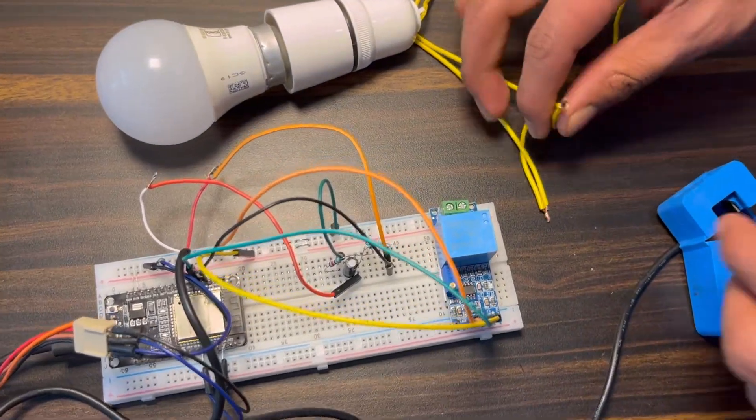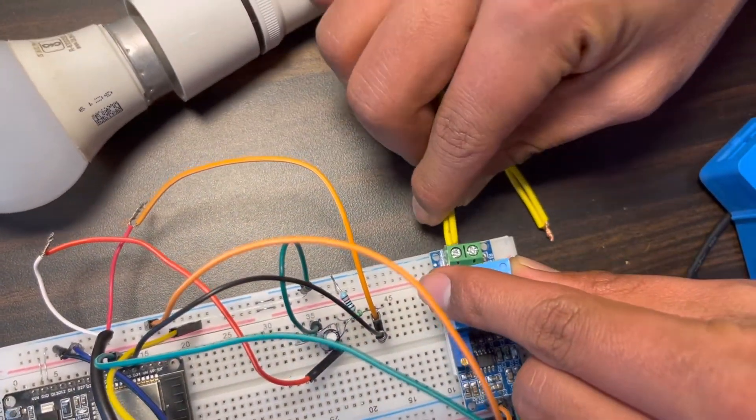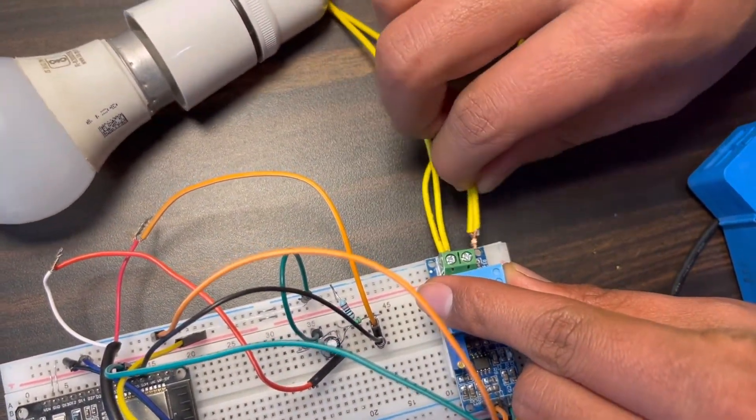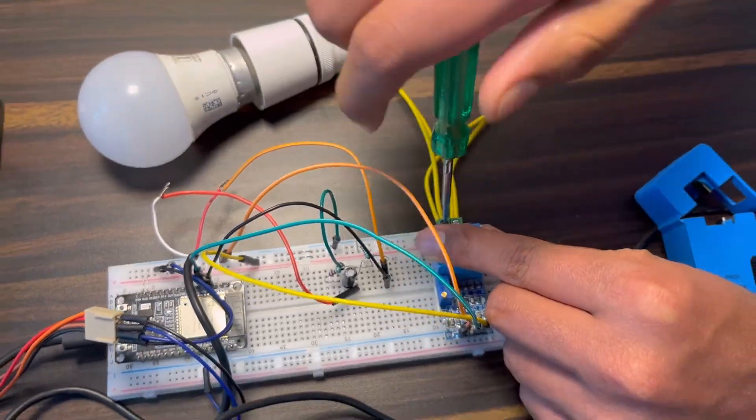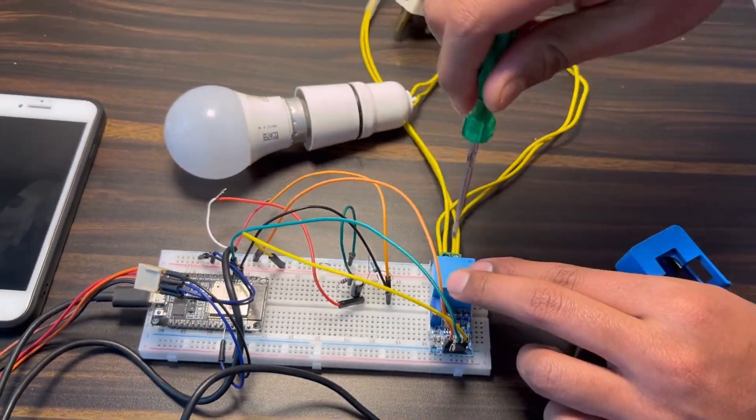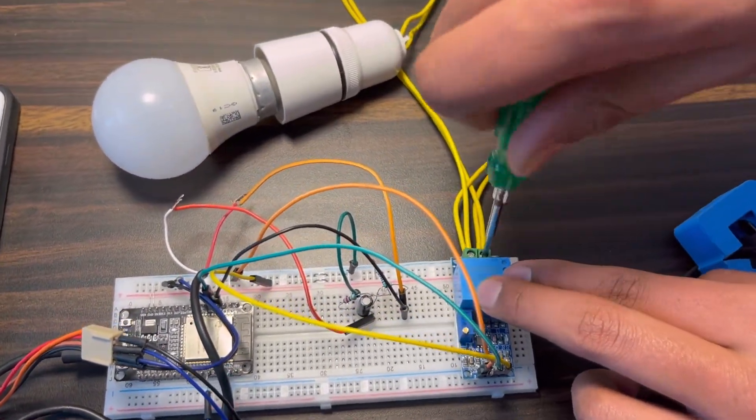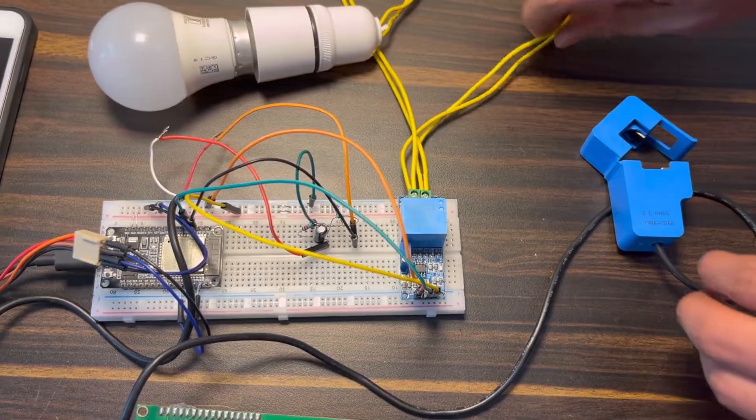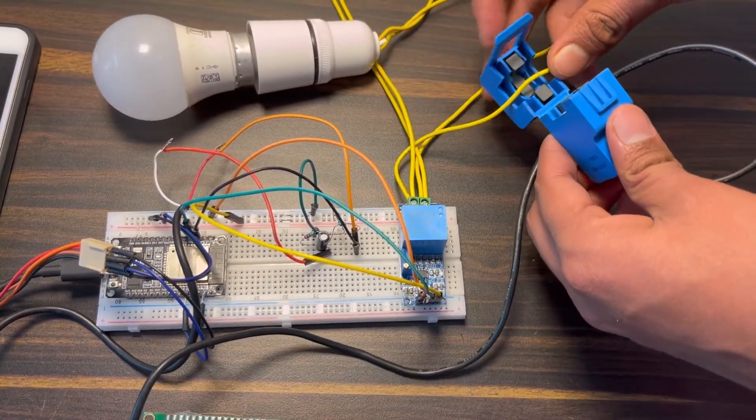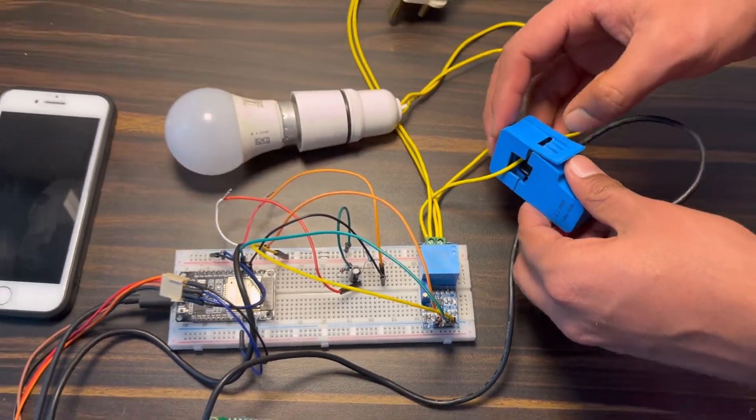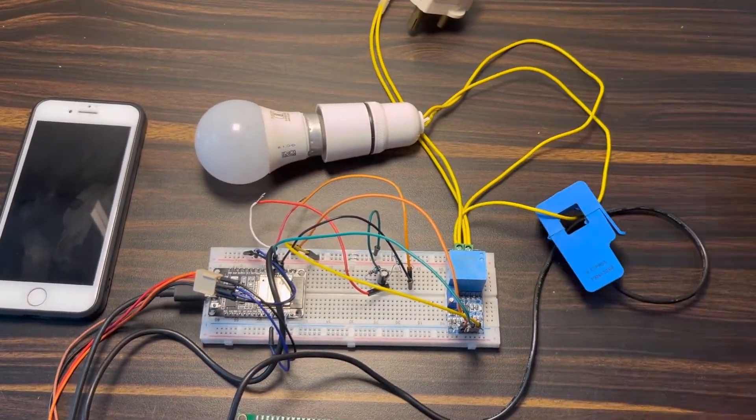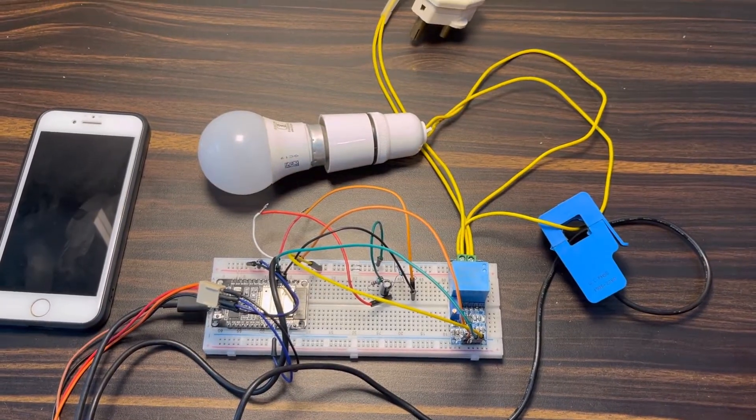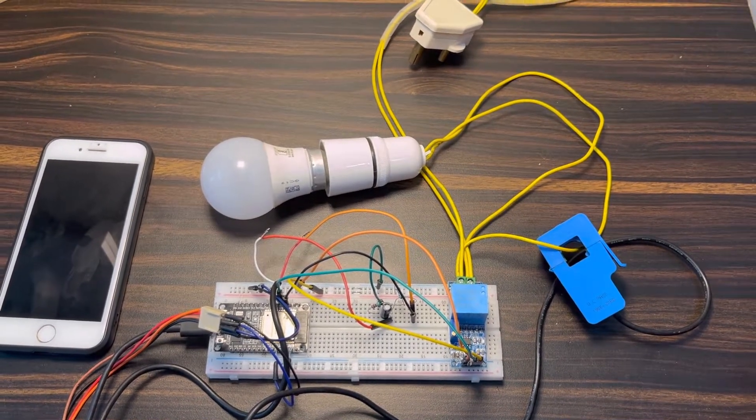The load and the AC power supply can be directly connected and screwed to the voltage transformer this way. And for the current sensor part, just ensure the live wire between the clamp meter. All right, the hardware part is done now.